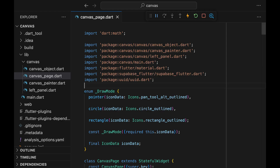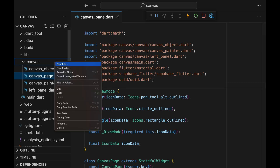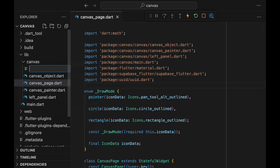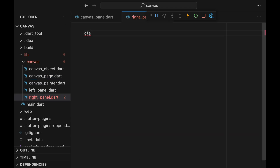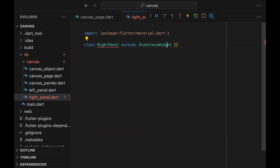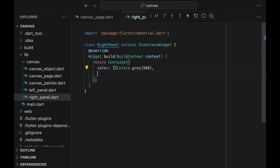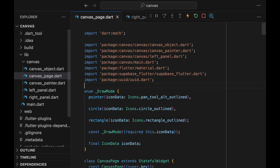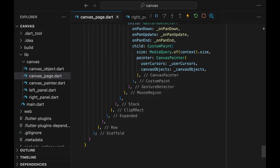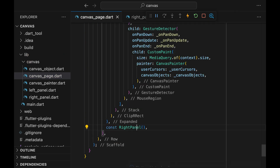Before getting into any storage-related configurations, we need some UI to get started with uploading images. So just like the actual Figma, let's create a panel on the right side. This panel will be a simple stateless widget. We can give it a container with the same color as the app bar, give it some width, and let's go add it to the Canvas page. Add the right panel widget within the row.